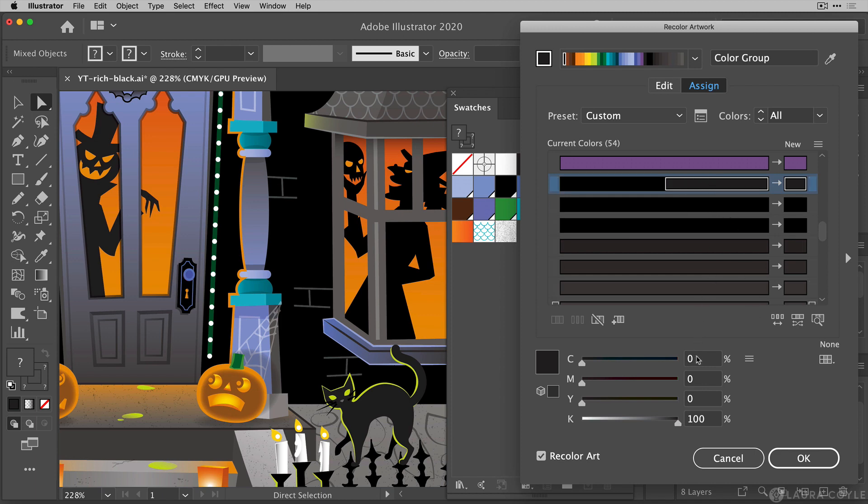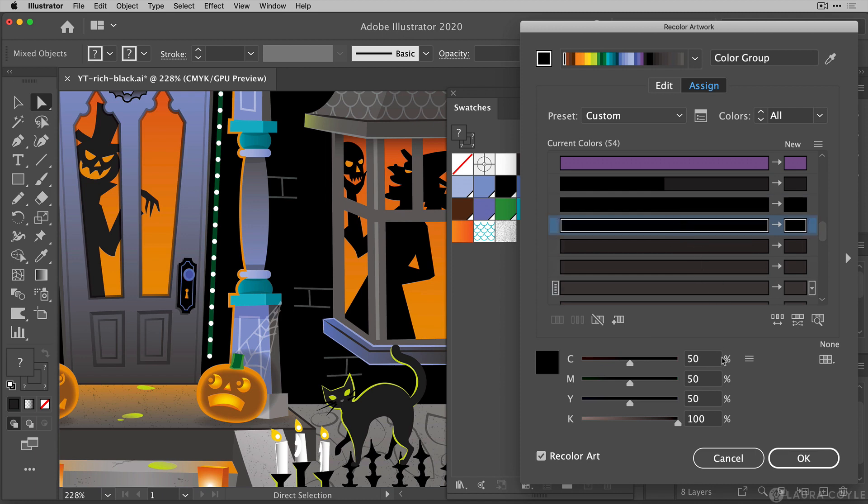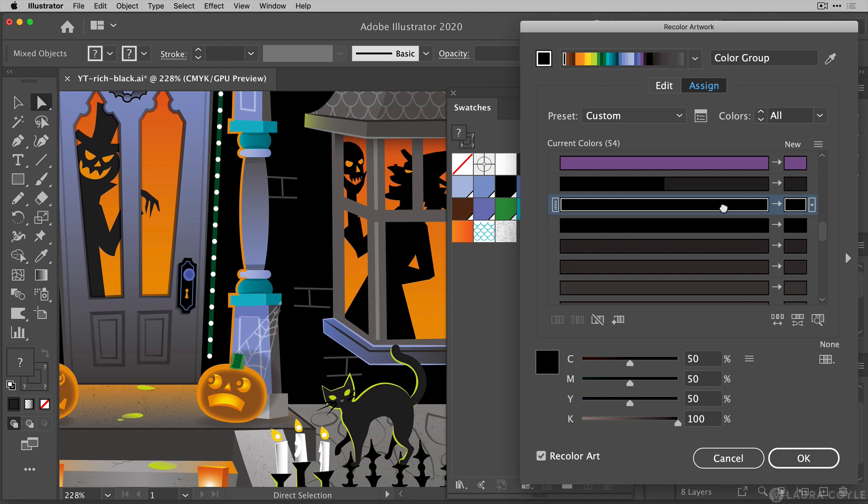And then if I click on this one I see it is also 0, 0, 0, 100, also another default shade of black. In this next bar here we have one of the rich black 50, 50, 50, 100 and in this next bar here we have 50, 50, 50, 100 so both of these rows here are just fine. We're going to leave them as is and this is the one row that we need to recolor.